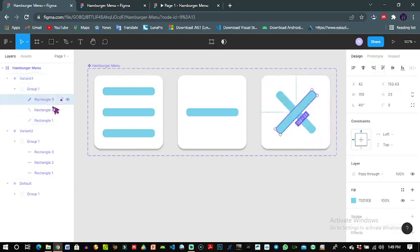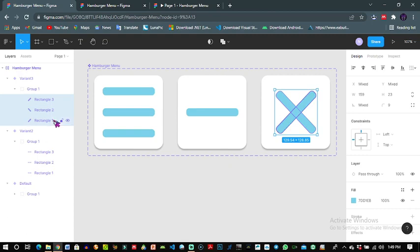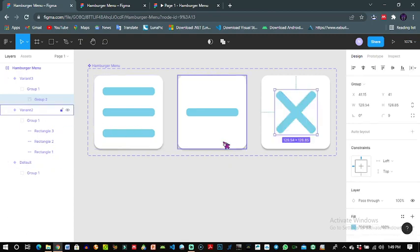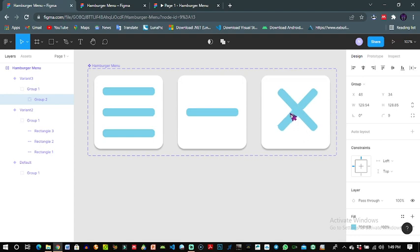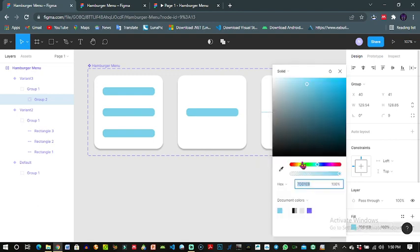Now I will create a group, control G, and they are now grouped. I'll align them to the center of the square and give it a fill, so maybe red signifying close. And this looks great.